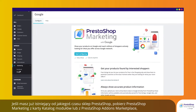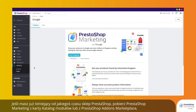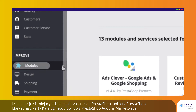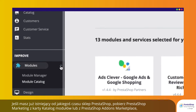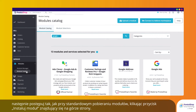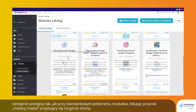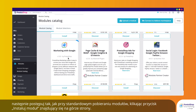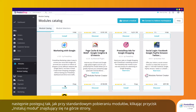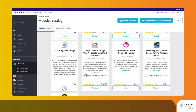If you already have a PrestaShop store, download PrestaShop Marketing from the Module Catalogue tab or the PrestaShop Add-ons Marketplace, and then follow the usual process to upload modules to your store by clicking on the Install a Module button located at the top of the page.